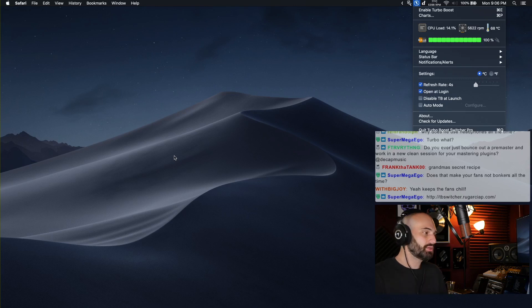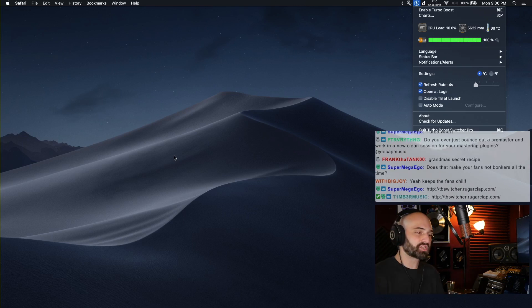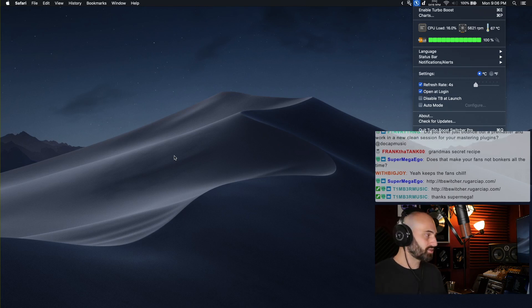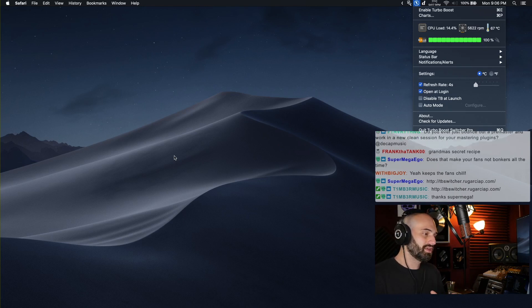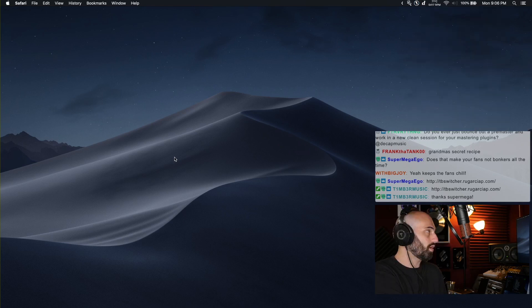It overclocks your CPU and gives you high performance which allows apps to open quicker, certain processes to happen faster, but in general to produce you don't really need Turbo Boost on all the time or if ever.